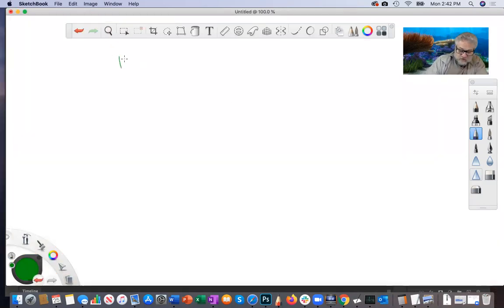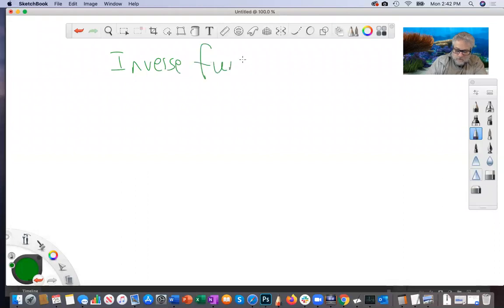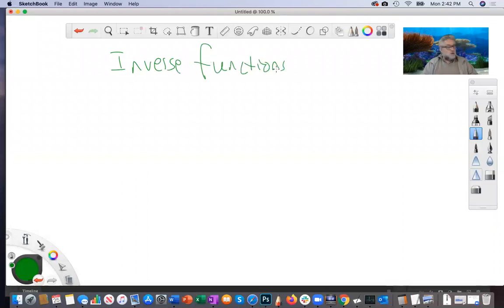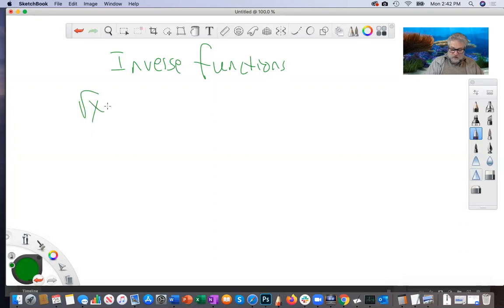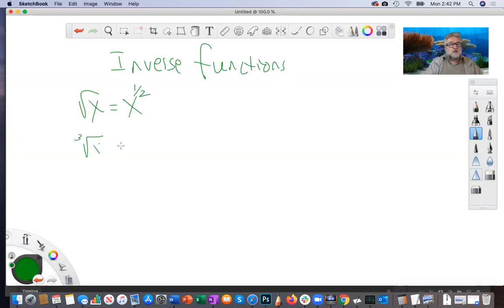So inverse functions. First, let's talk about what an inverse function is, because you already know some of this. Square root of x we can write as x to the one-half. Cube root of x can be written as x to the one-third.